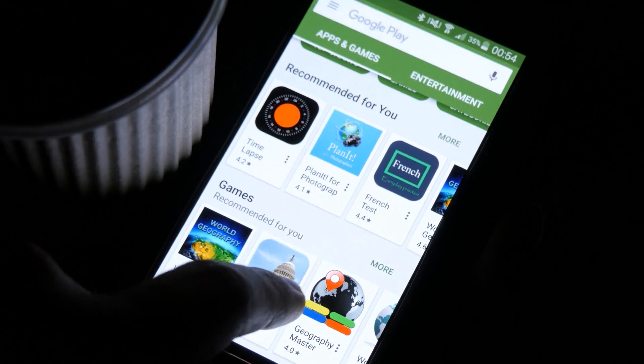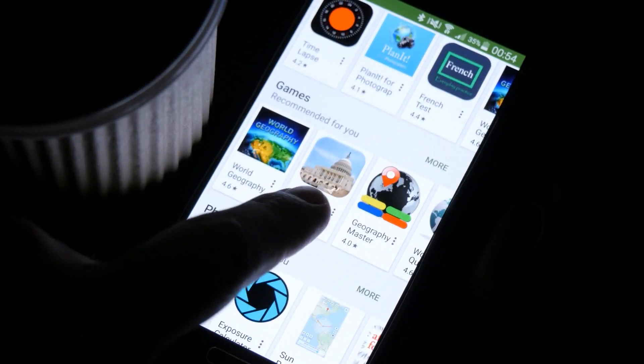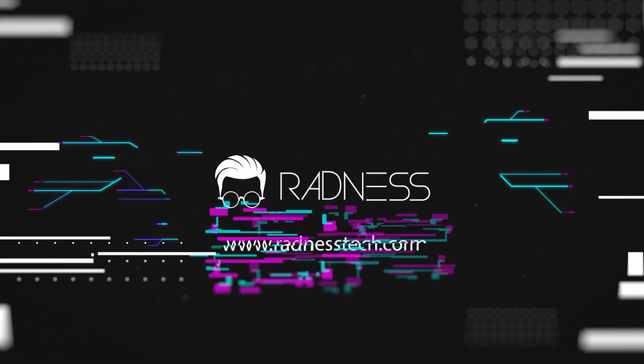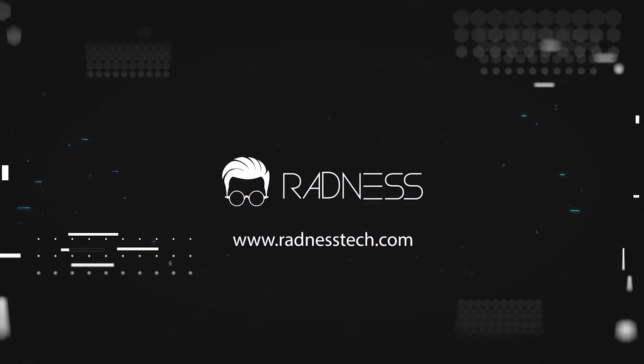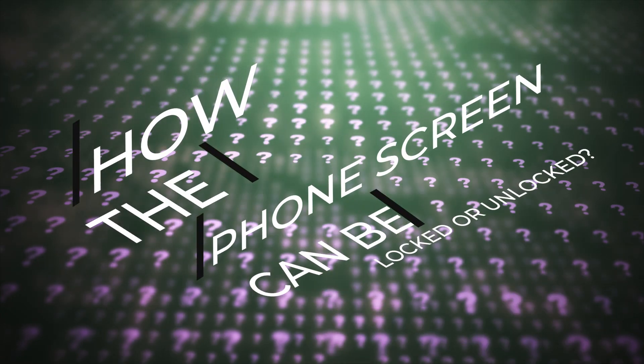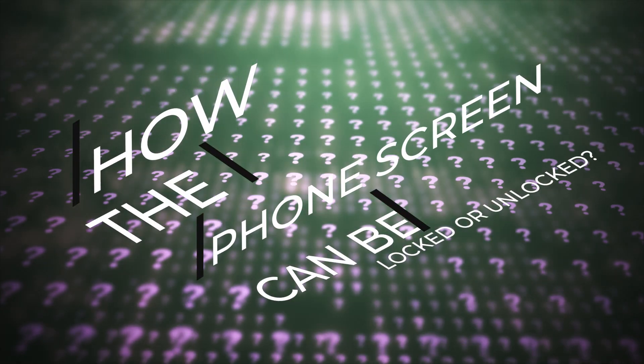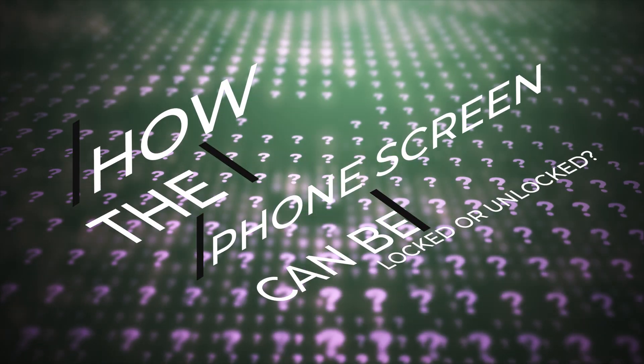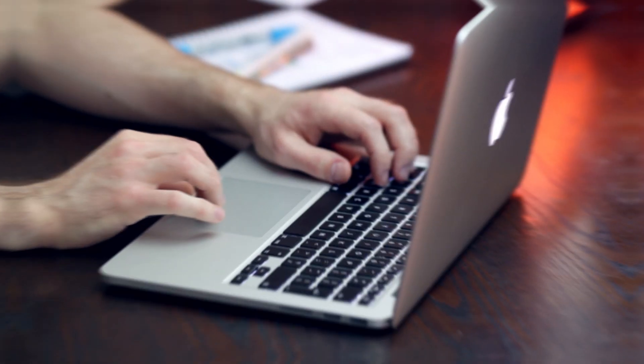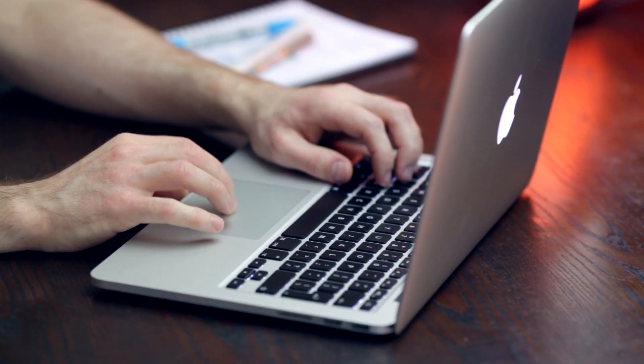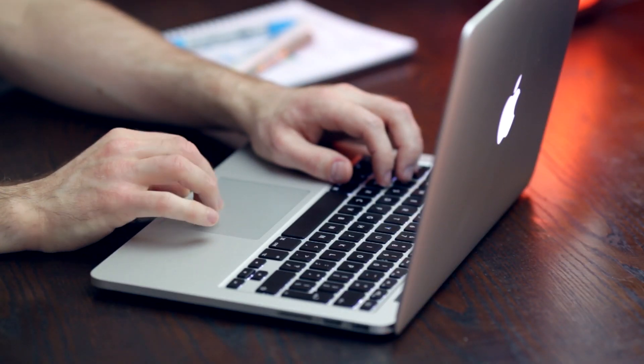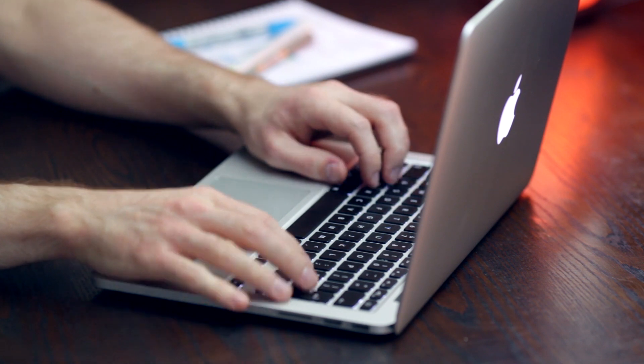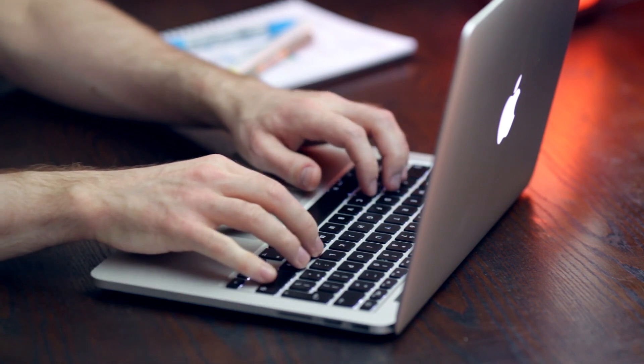Hey guys, this is Ayush here and welcome back to Radness. A lot of questions are asked to us on how the phone screen can be locked or unlocked if the power button is broken or not working. So we did our own research and came up with some good apps which can solve your problems in seconds.